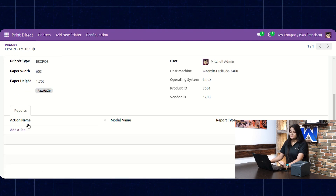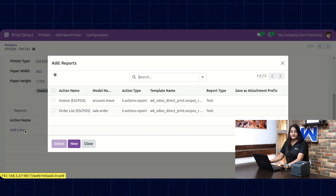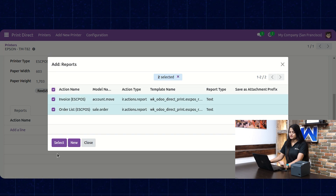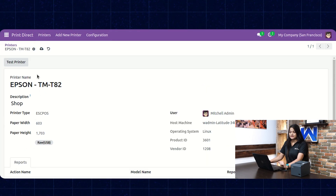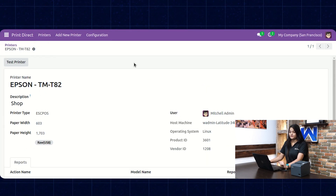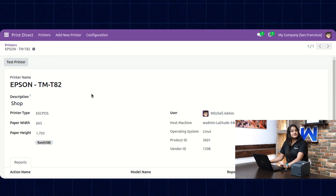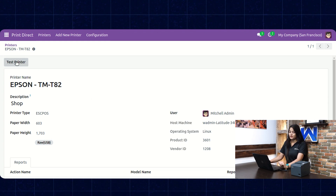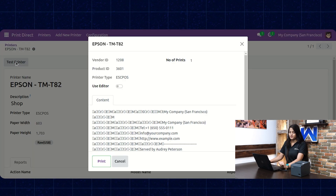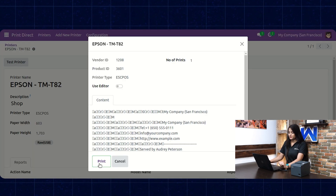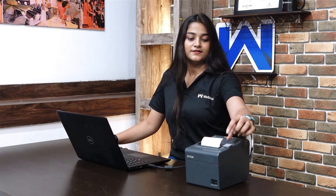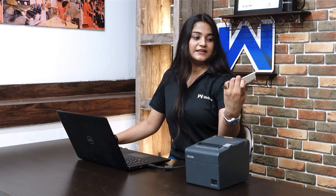Write down the description and click on Confirm. Now we have to add the reports — click on Add a Line, choose the reports, click on Select, and then save it. Let's check if the printer is connected by clicking on Test Printer, then click on Print. The report is printed.